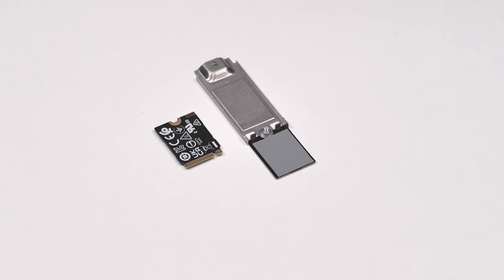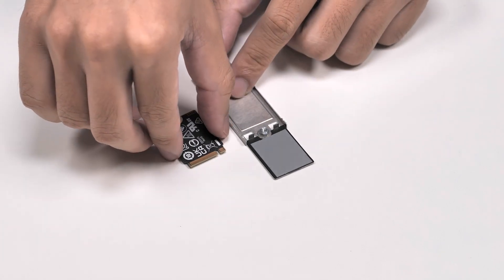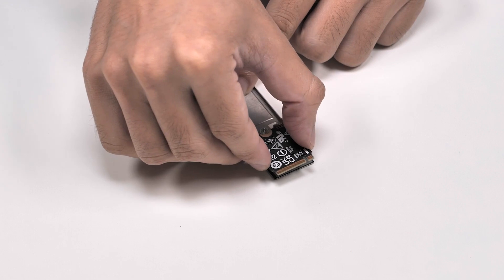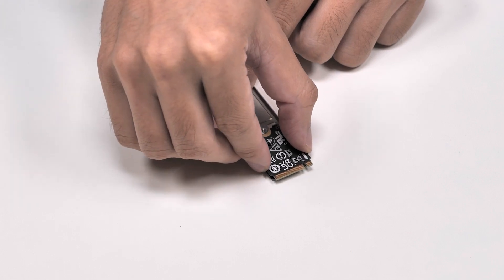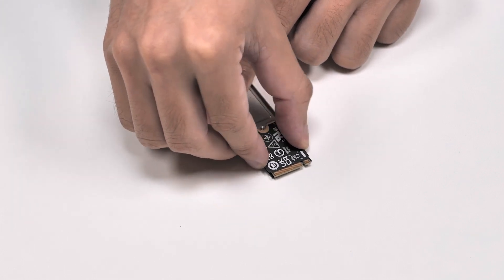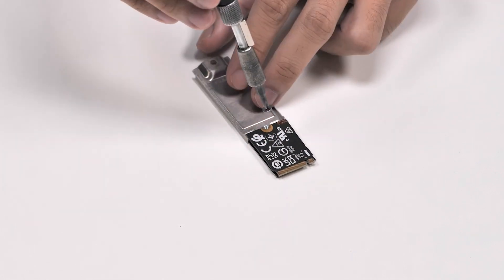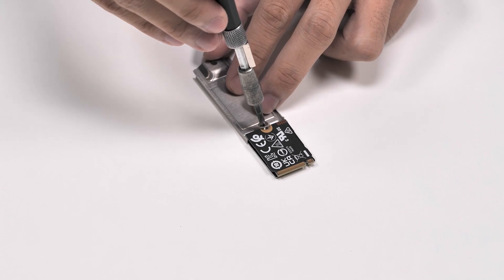Now, let's install the M.2 2230 solid state drive. Align the screw hole on the M.2 SSD with the screw hole on the M.2 thermal shield. Replace the screw that secures the shield to the drive.